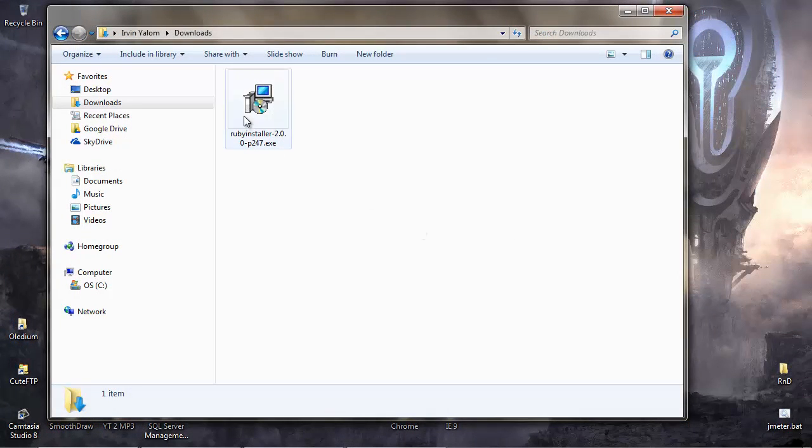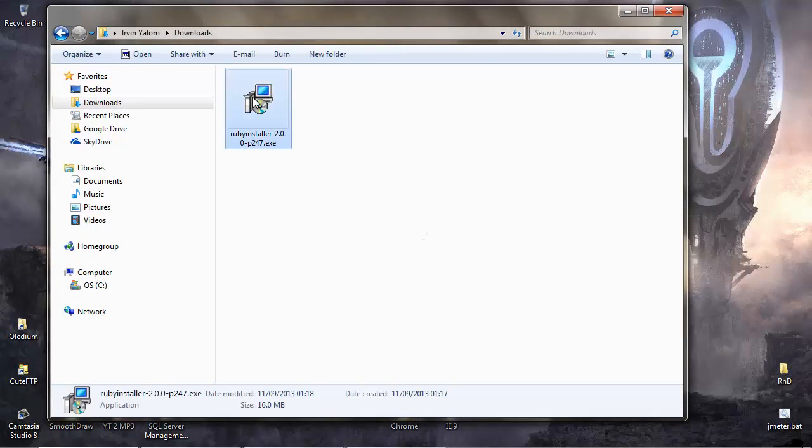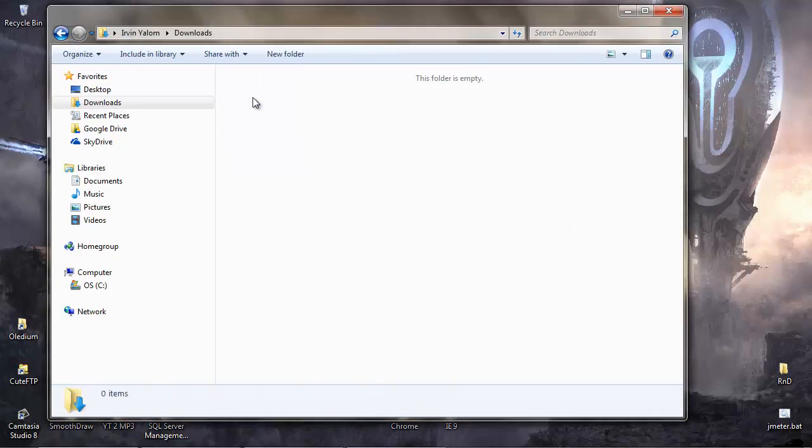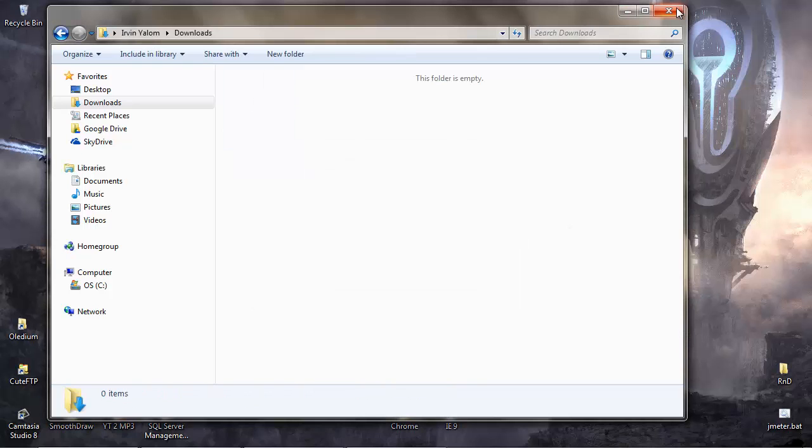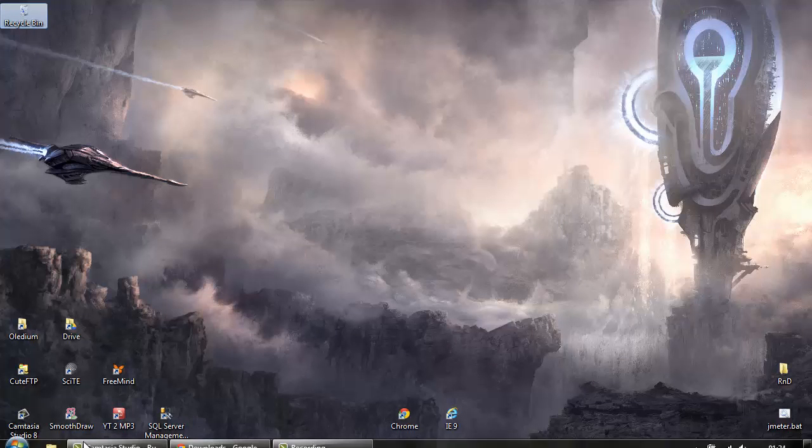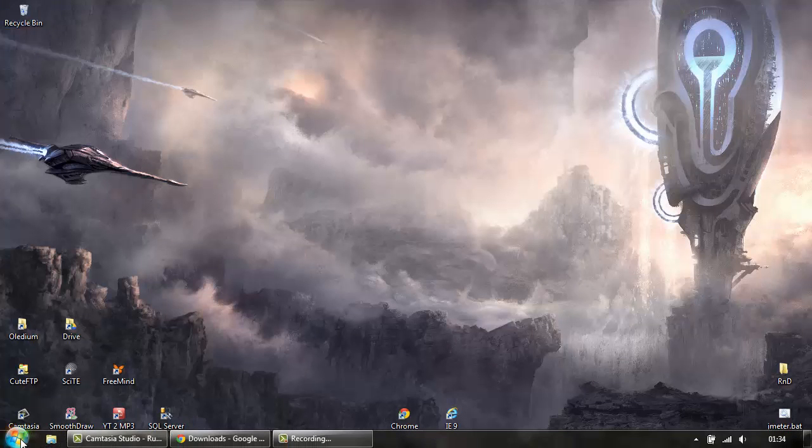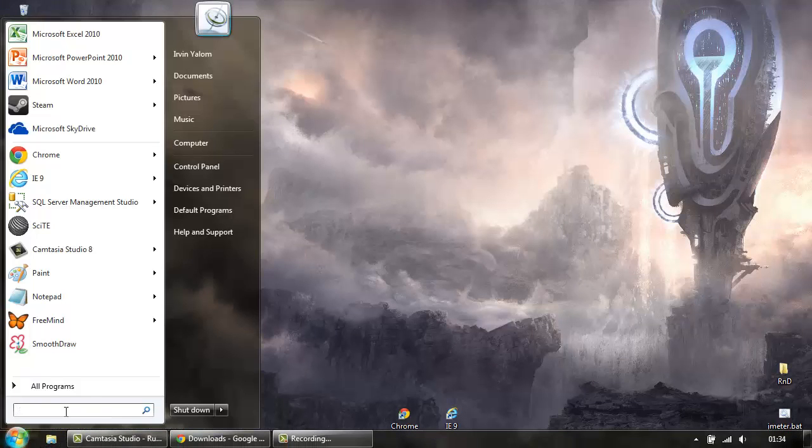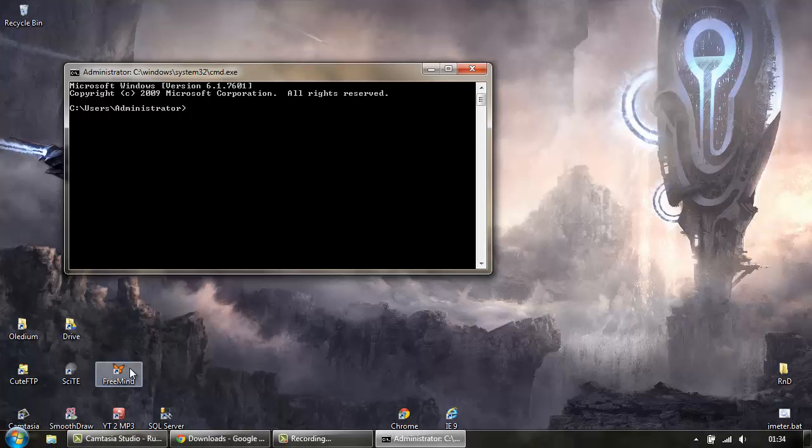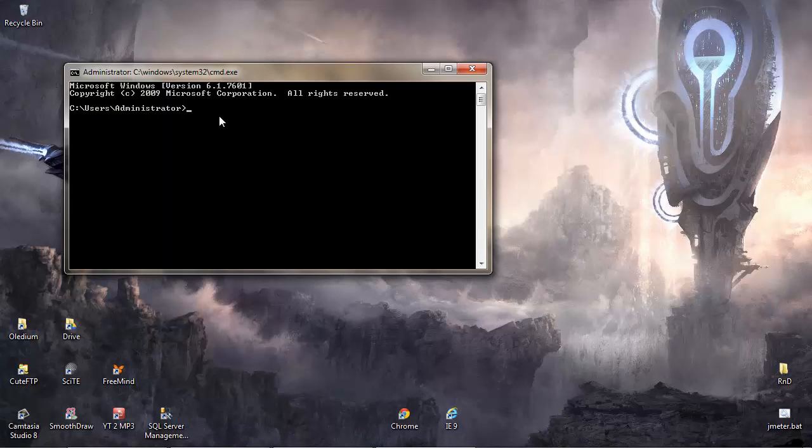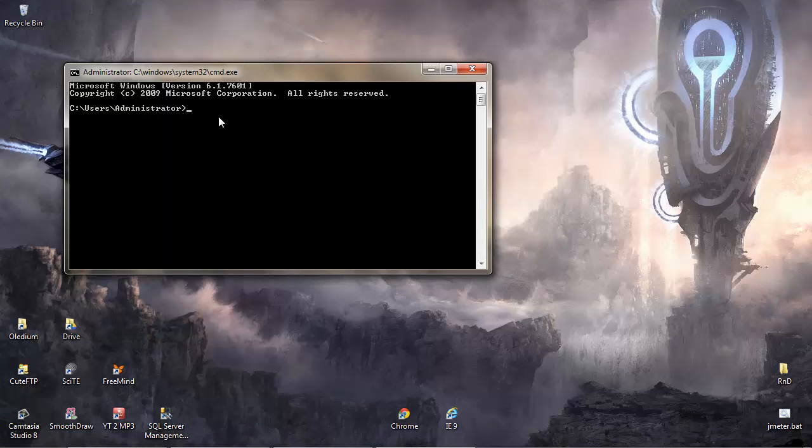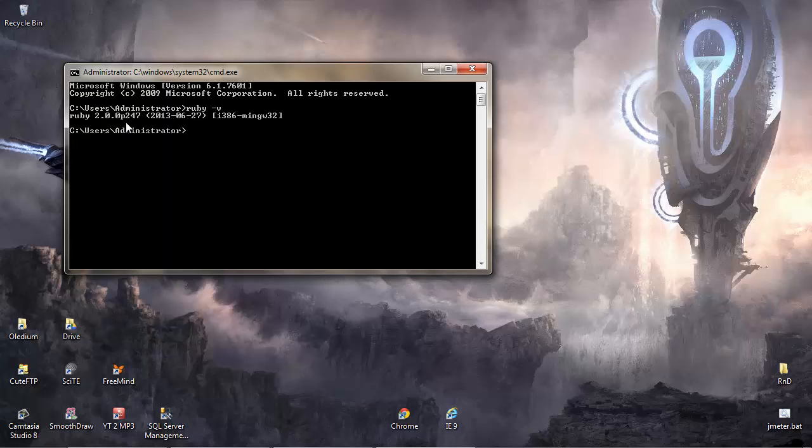Now that that's installed you can get rid of the installer itself and close this down. If you go to the start menu and type cmd to open a command window, we can now check that Ruby is installed by typing ruby -v and here is the version that we installed so we know we have that now.